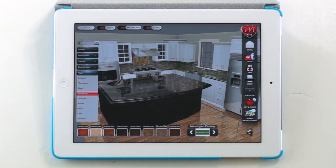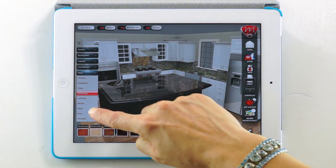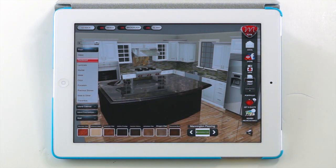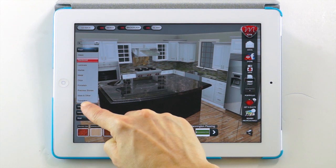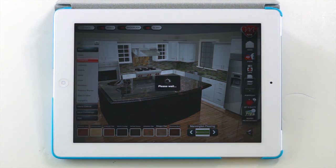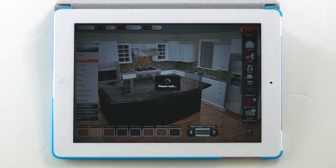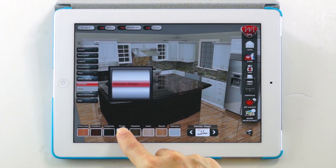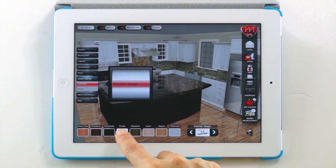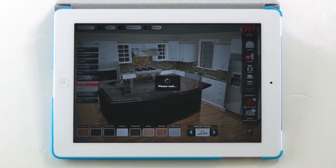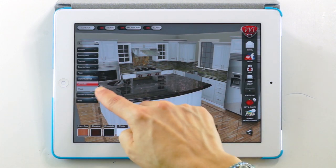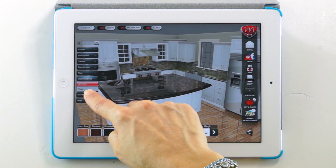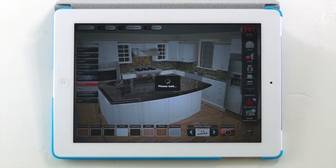With your finger, swipe the left menu upward to select the island cabinet. We'll make our island the same color as our wall cabinet. We'll finish our island with the same marble countertop selected previously.